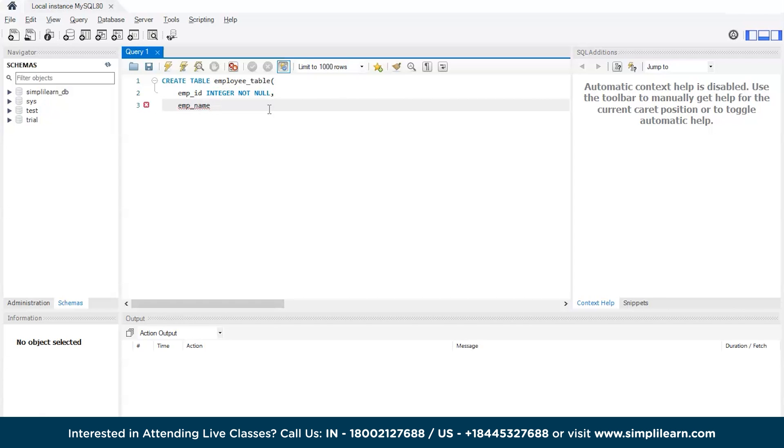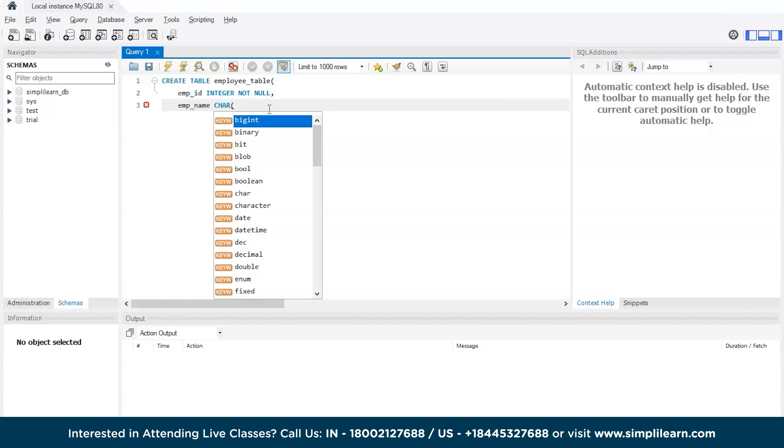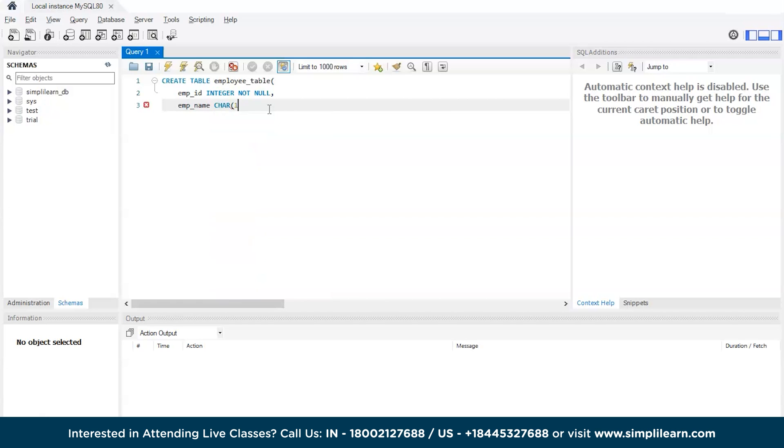Now the next one: employee_name, which can be character data type. So let's keep it as CHAR or CHARACTER, and let's give the size as 150.